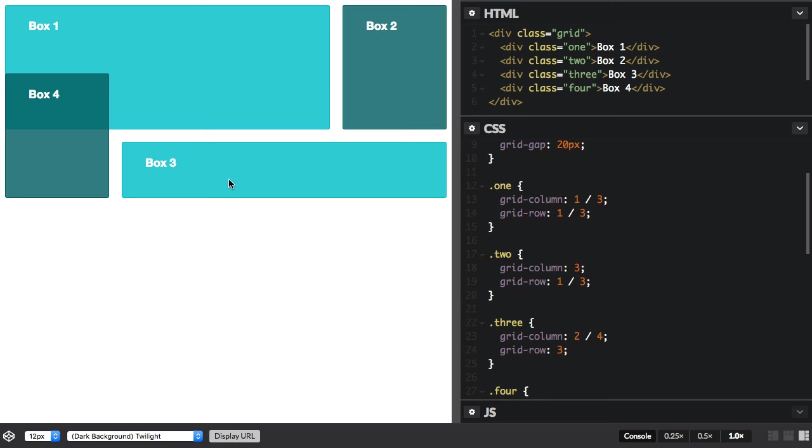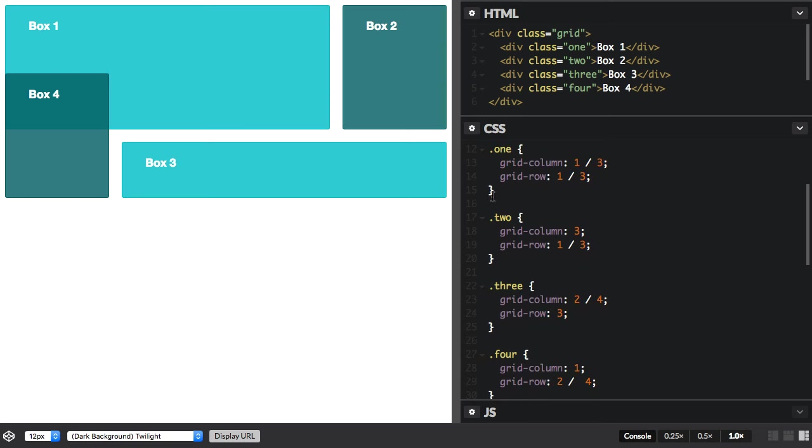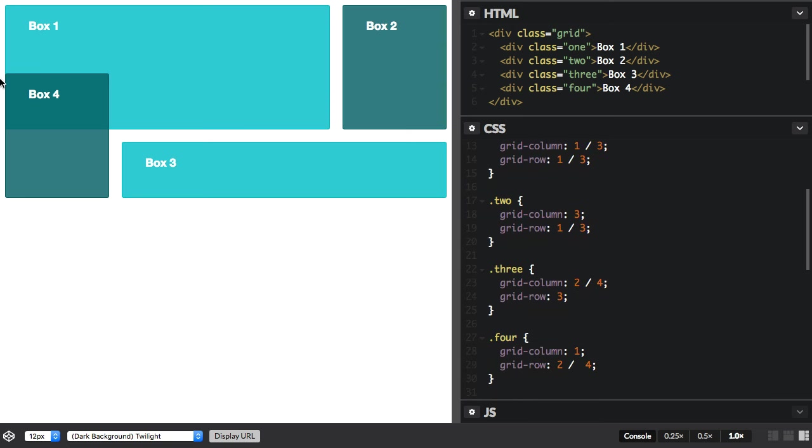And then we've got box three between column lines two and four. And box four here, it actually overlays. So it starts in column line one and on grid row two, so it's sort of halfway across box one there.